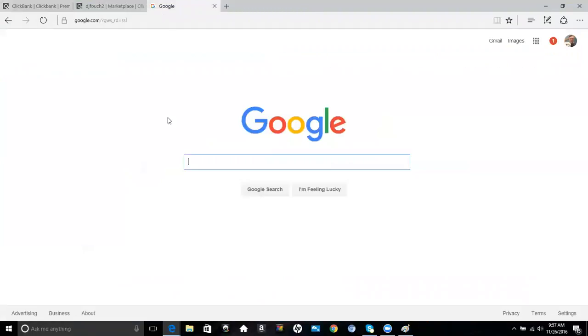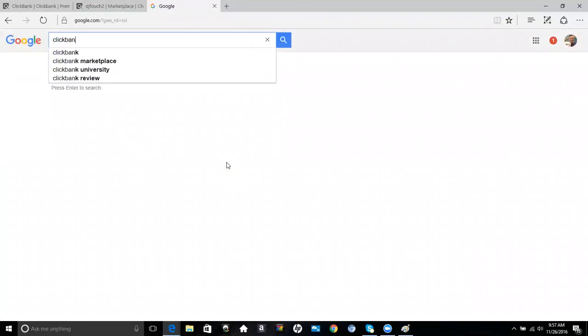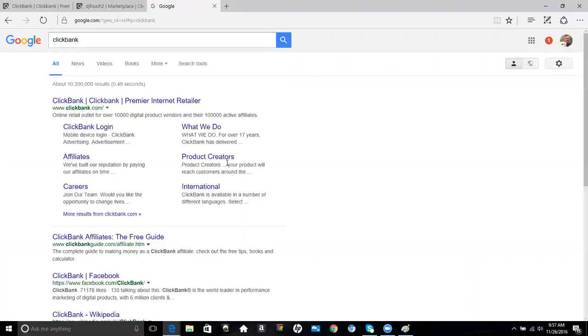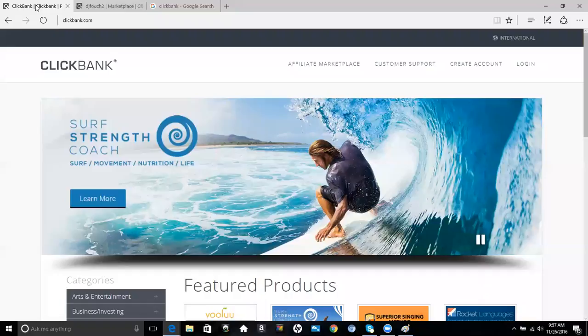The best way to find ClickBank is if you go to Google or Bing and do a search. They should come right up because it is pretty popular with a lot of marketers. Just follow the link for ClickBank, which will take you right over here to the web page.